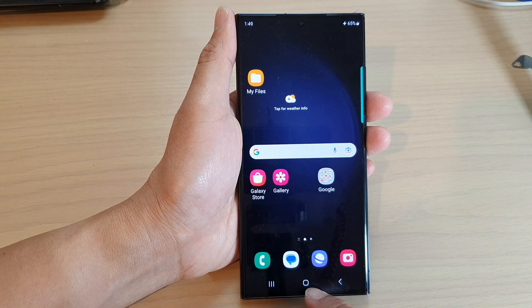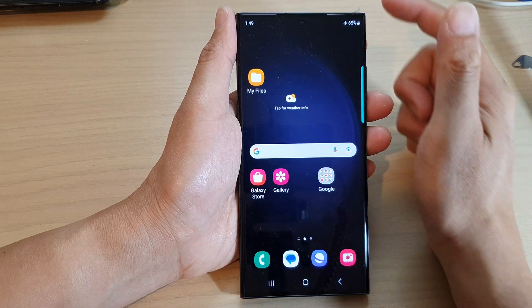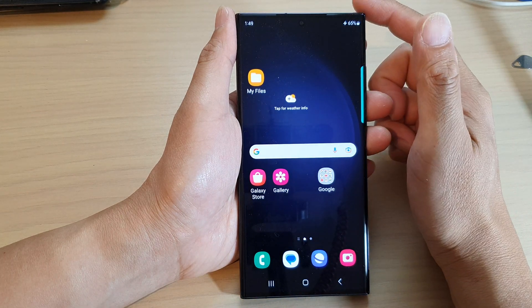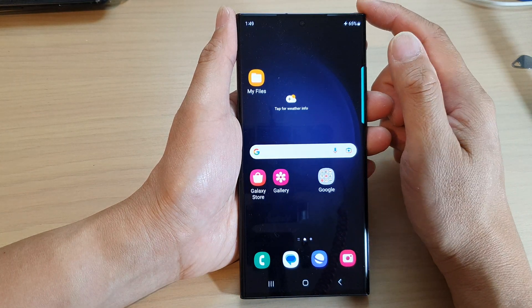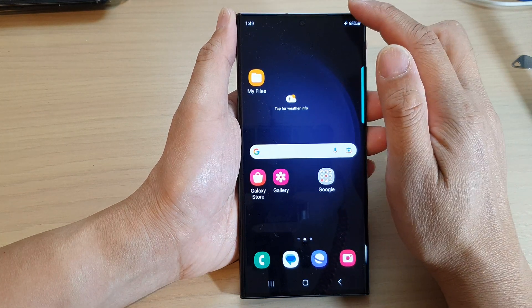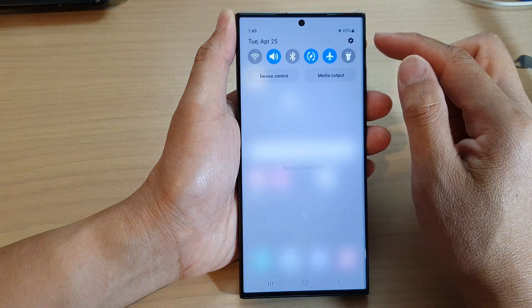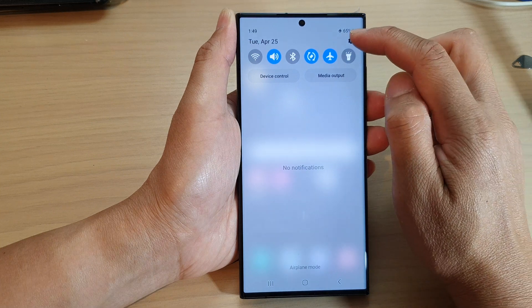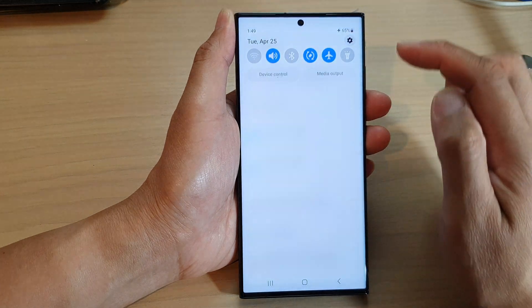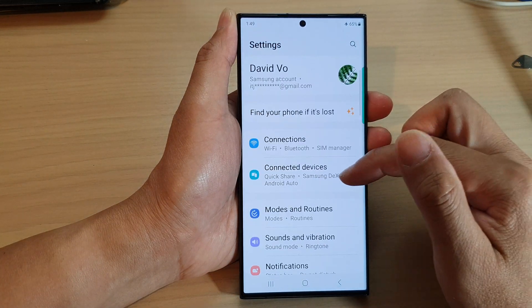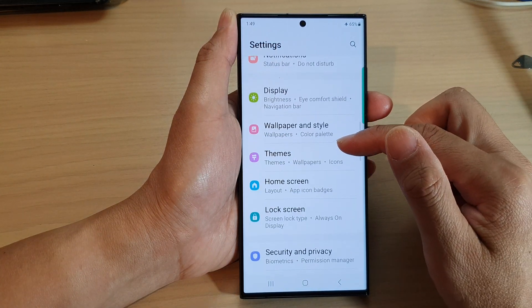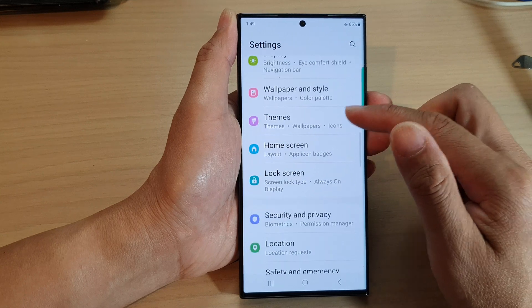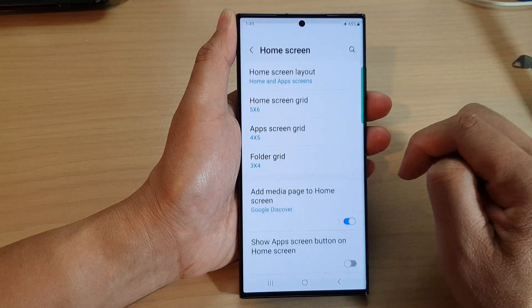First, tap on the home button to return back to the home screen. From the home screen, swipe down at the top and then tap on the settings icon. In the settings page, scroll down and tap on home screen.